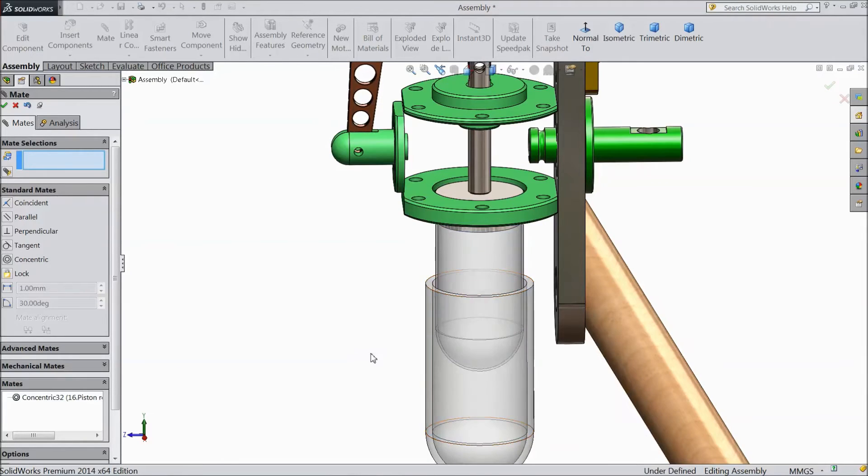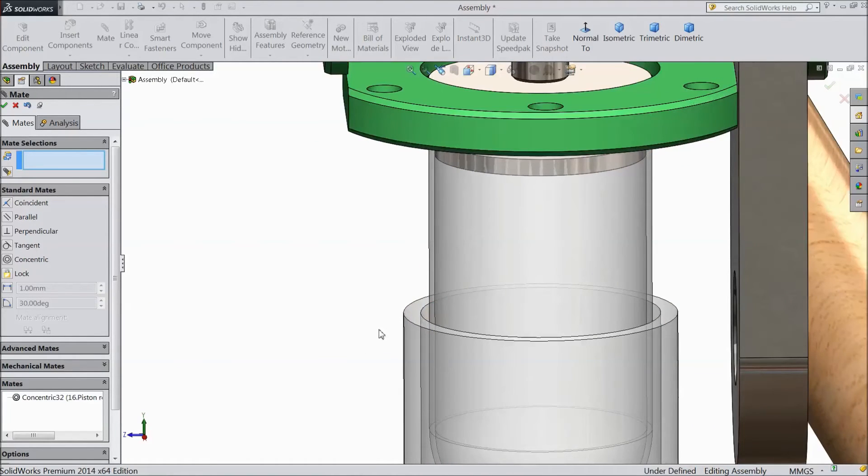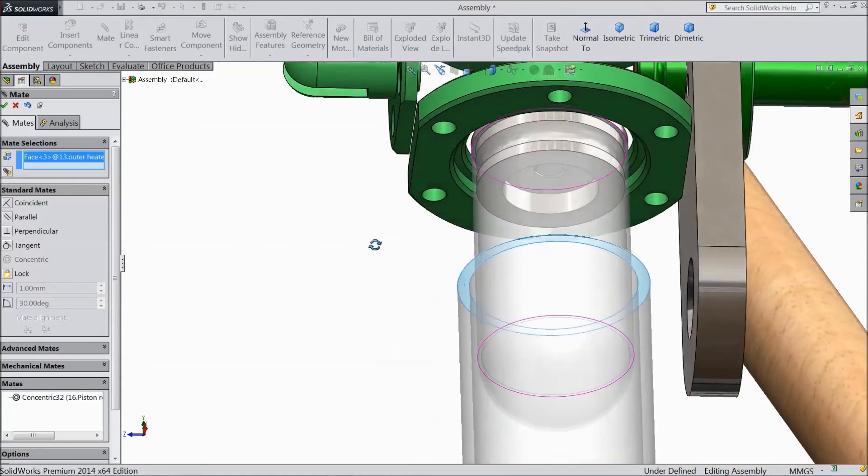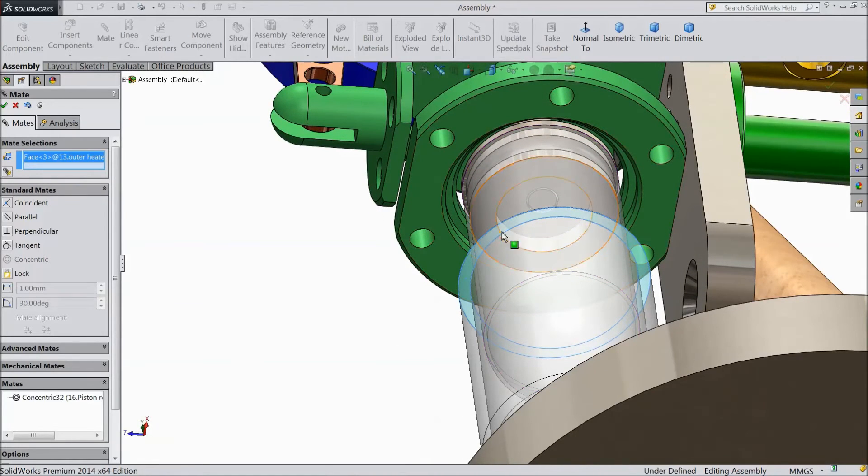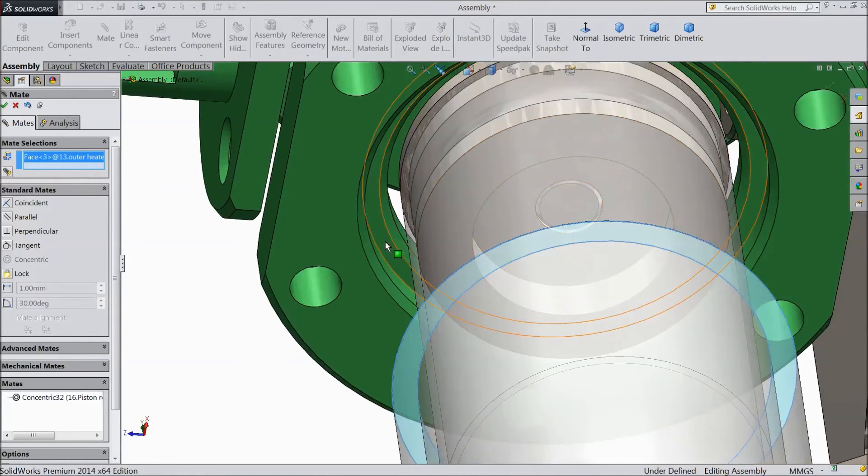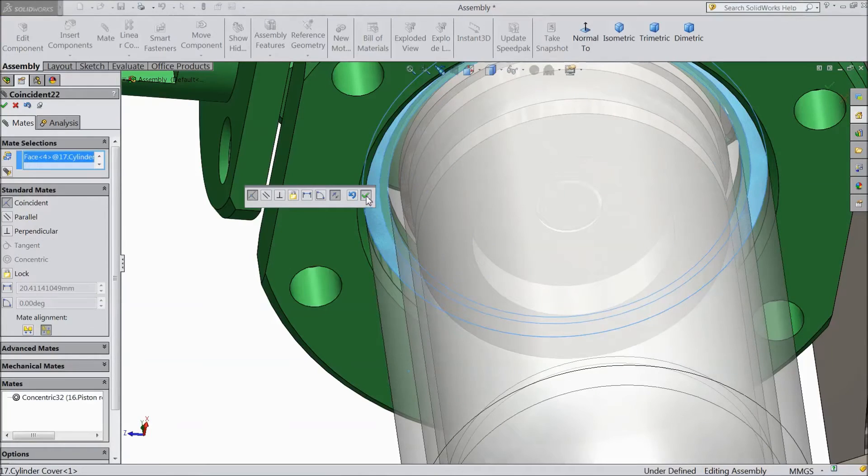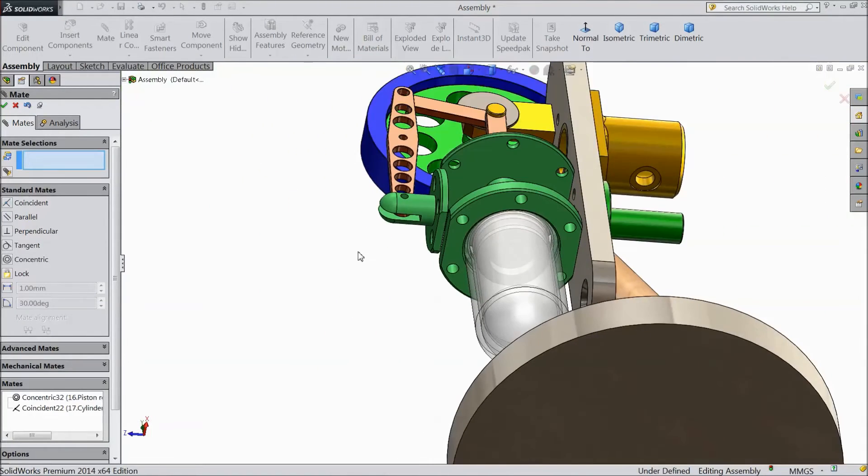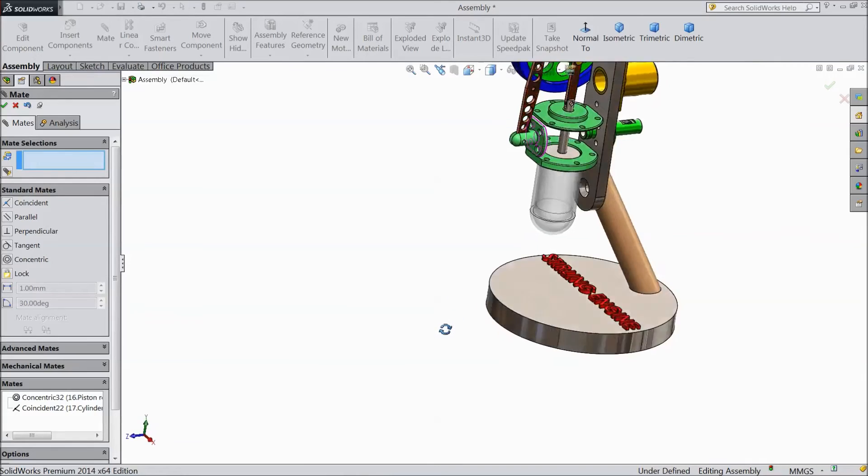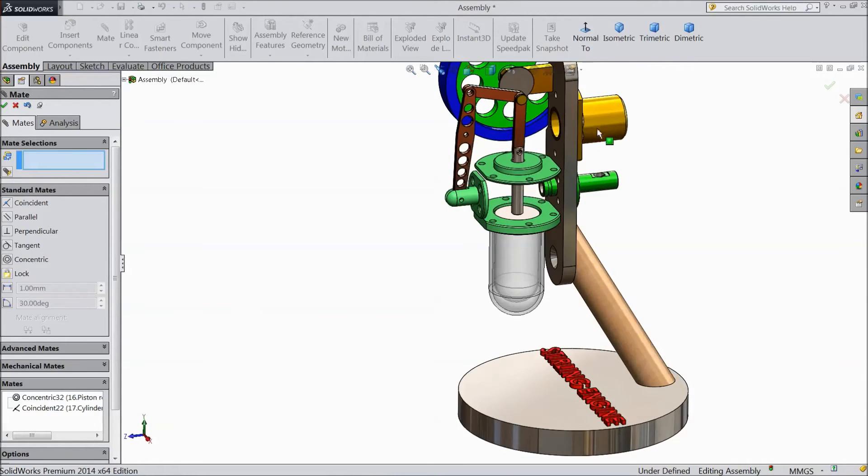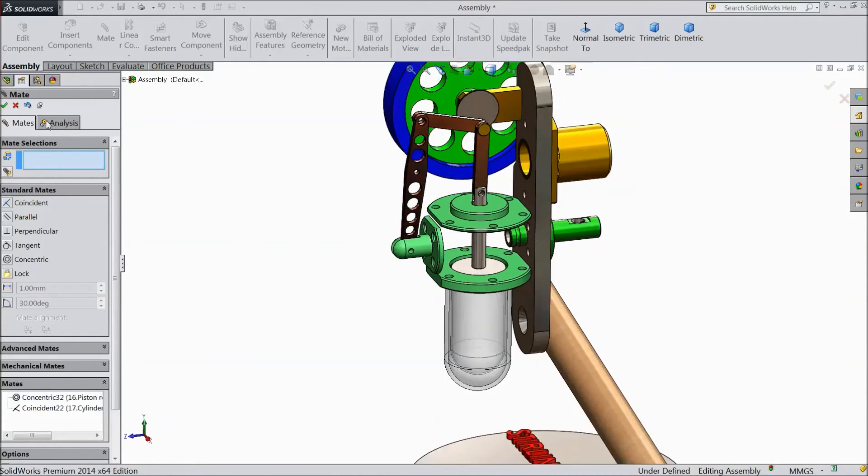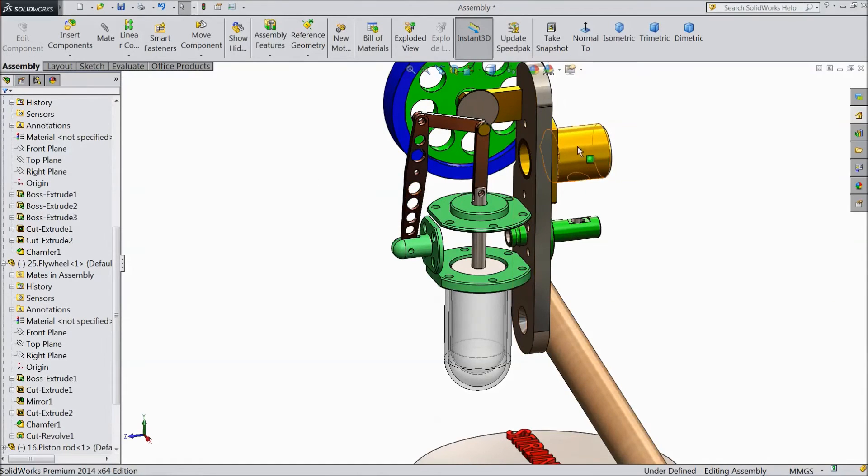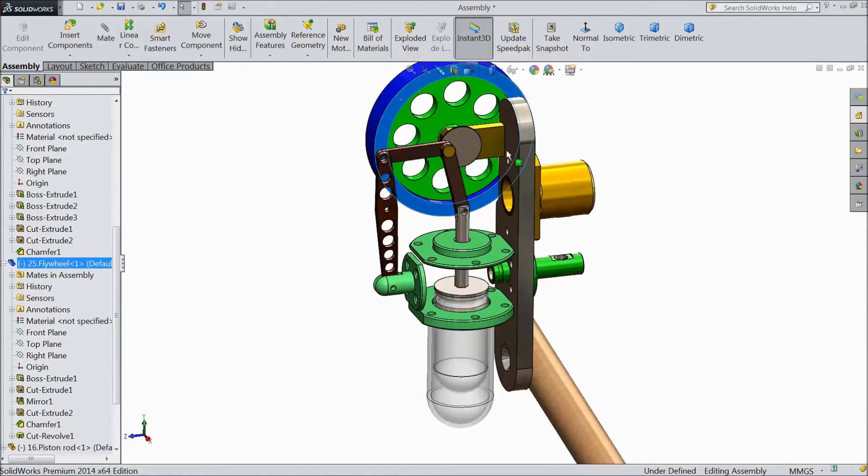Just take it down. Now select this upper part of outer body. Now just select this body, cylinder cover, this diameter, select OK. Now this outer heater fix with cylinder cover.